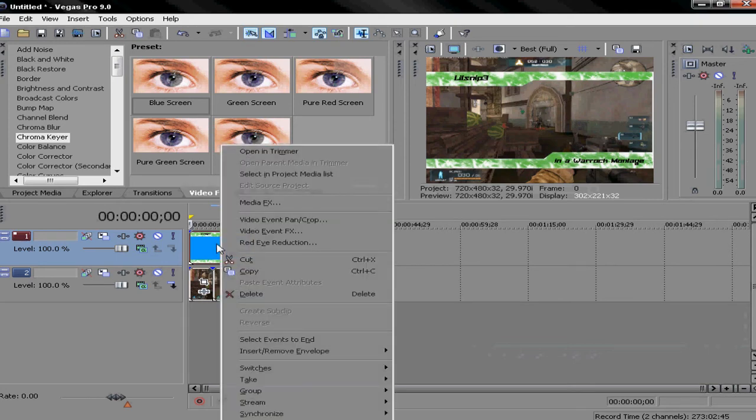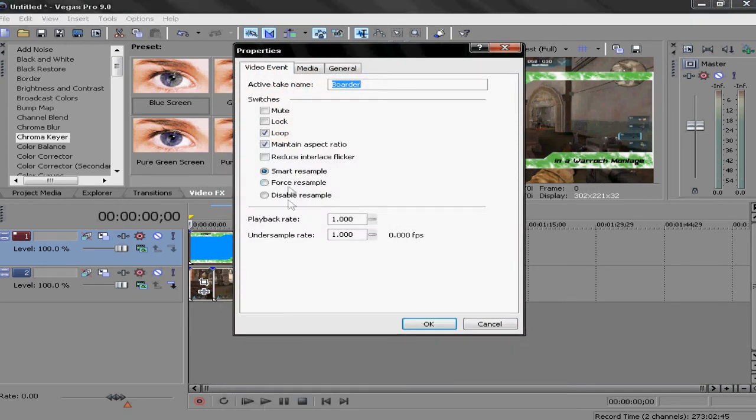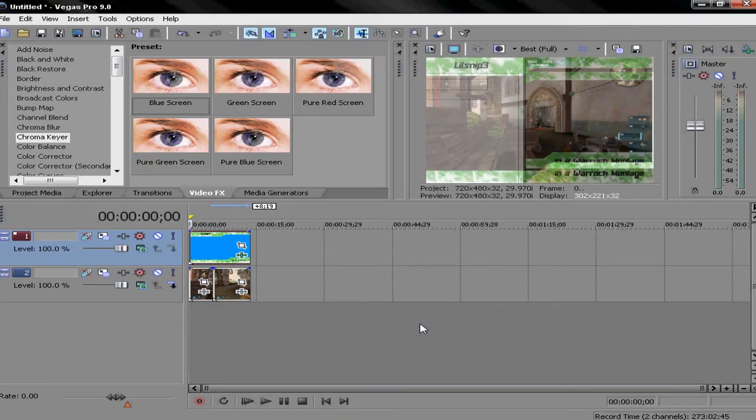Right-click onto your border, hit Properties, and untick Maintain Aspect Ratio. Then hit OK.